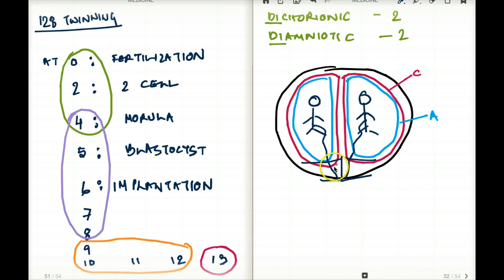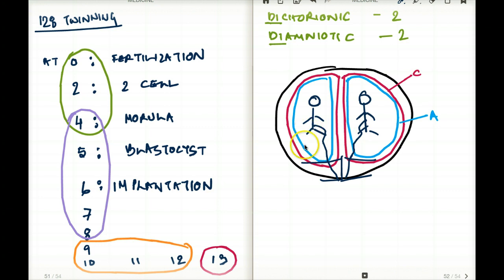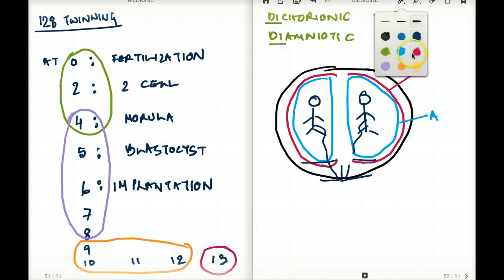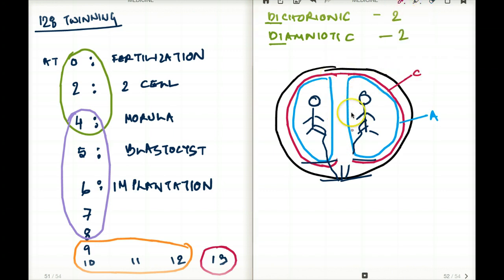What if the separation happens between 4 to 8 days? Things change here. If separation happens between 4 to 8 days, then the outer layer — the chorion — is going to be shared, so there is one chorion, but the inner layer will be two separate amnions. We are going to have monochorionic and diamniotic twins. I'm erasing the separate chorion here because that's not how it is anymore.